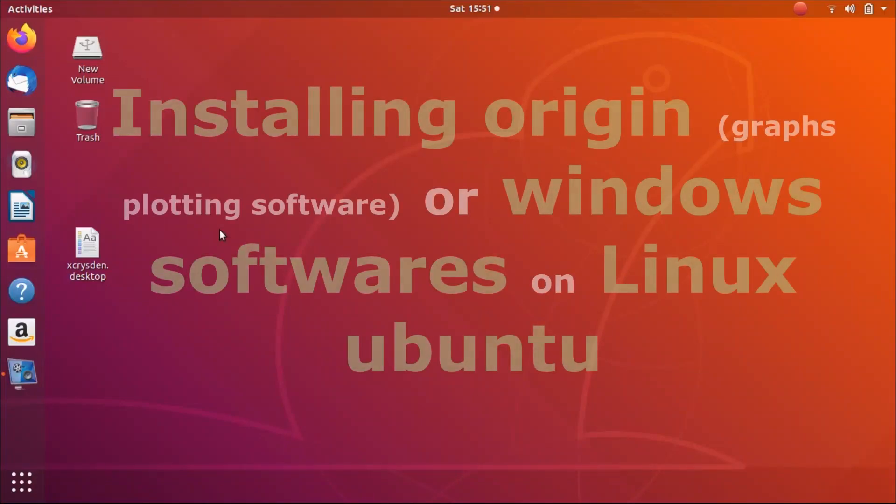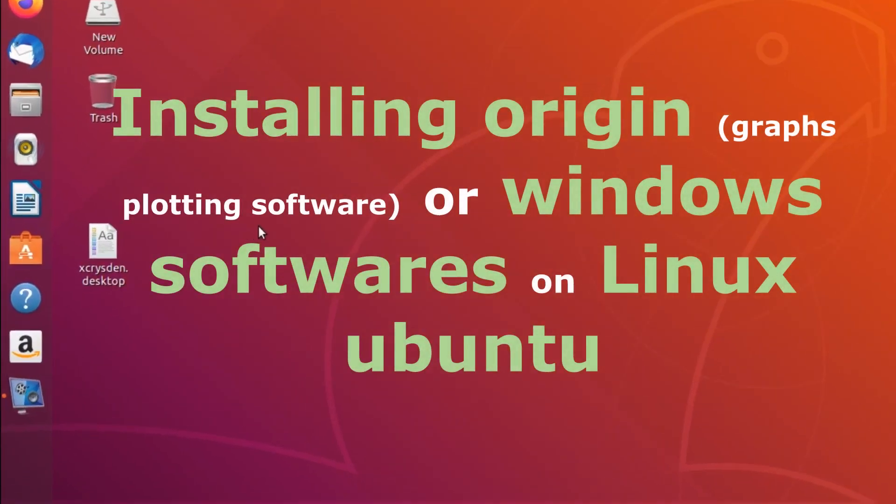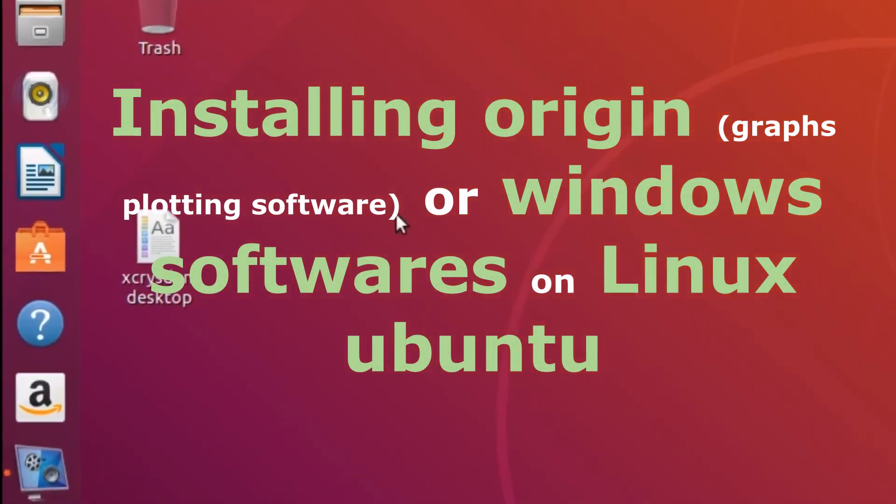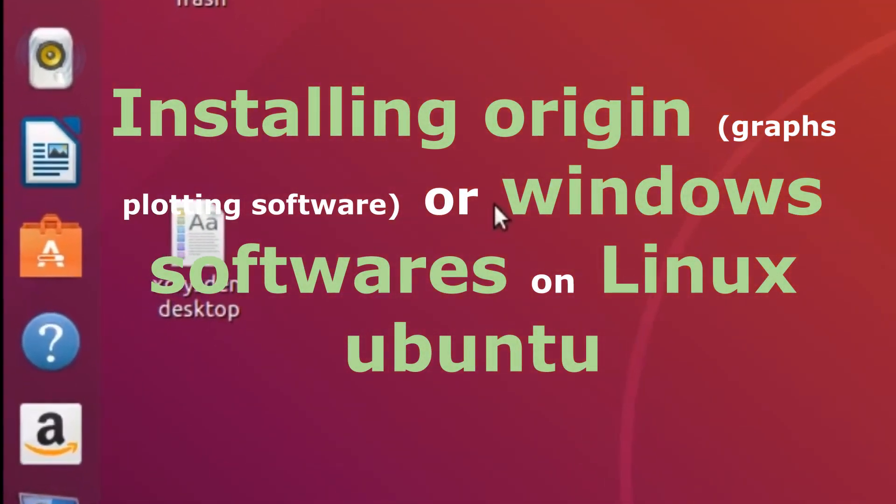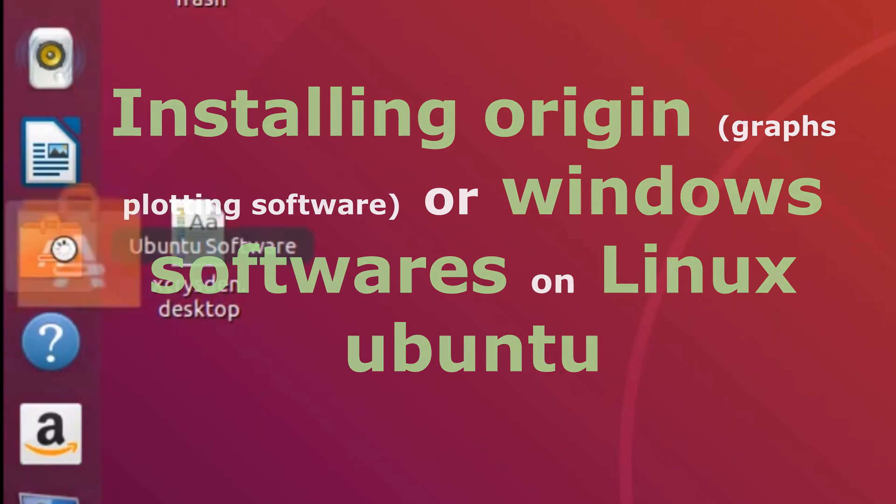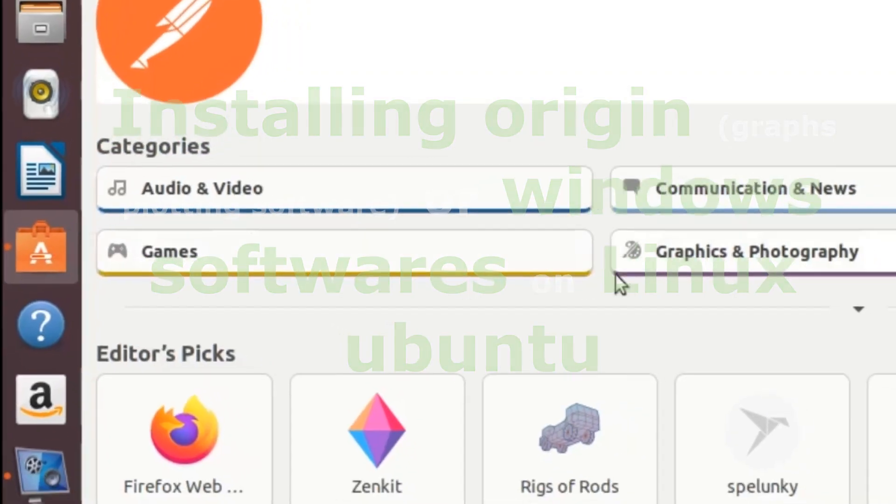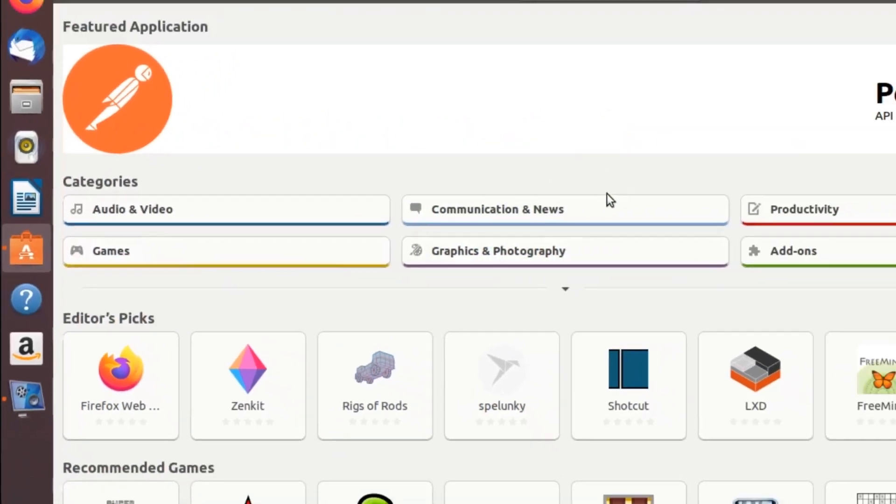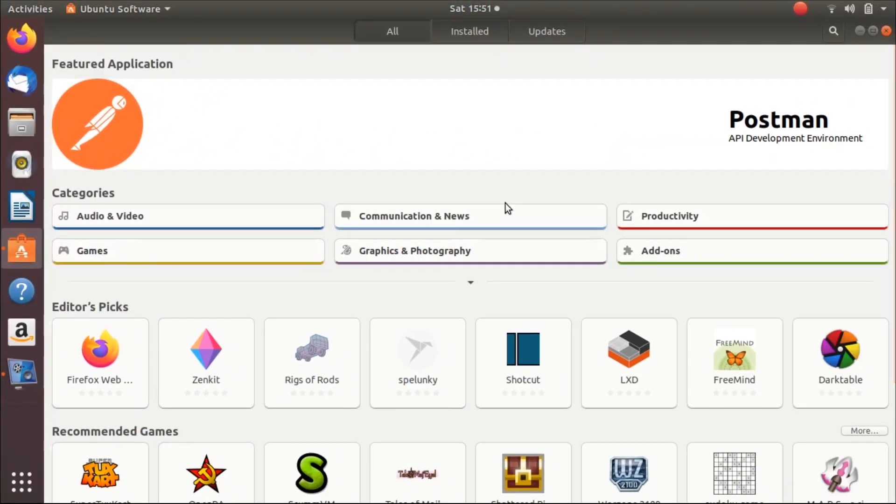Hello everyone, in today's video I am going to show you how to install Origin on a Linux operating system. Currently I am using Ubuntu, so we will install Origin using PlayOnLinux on Ubuntu operating system.